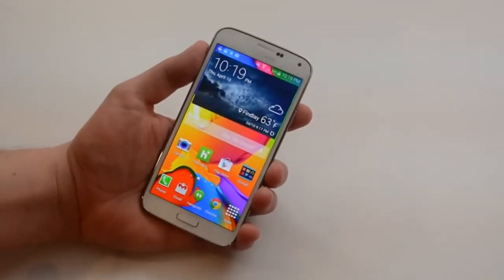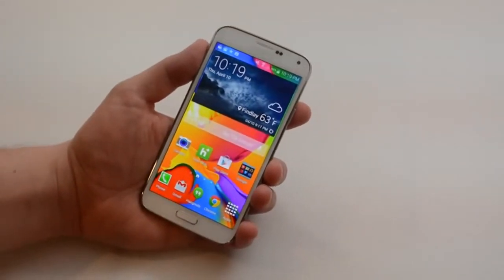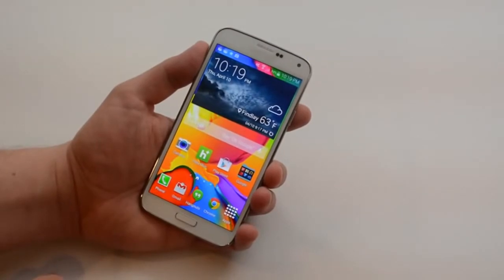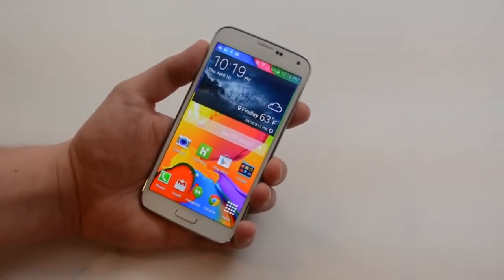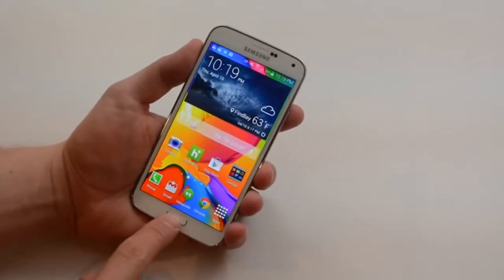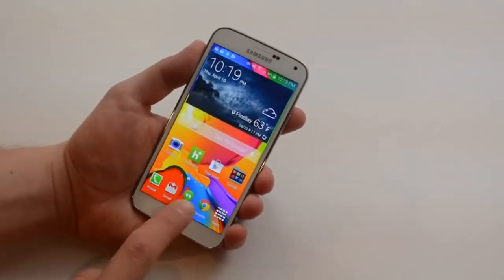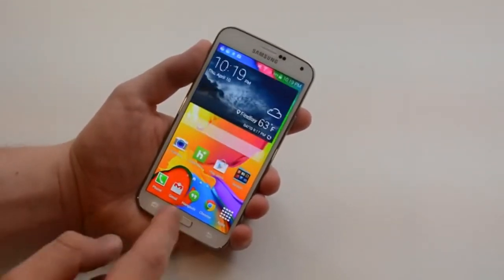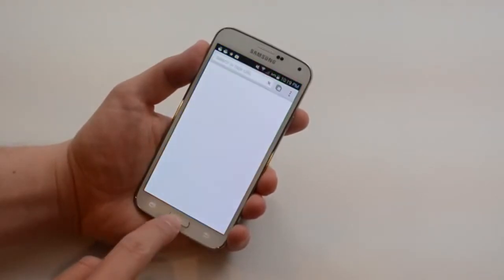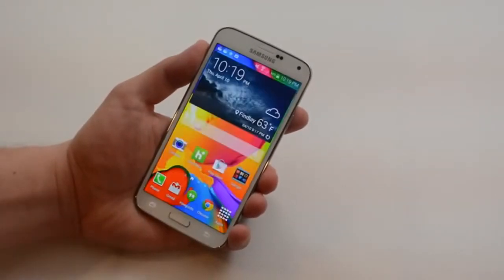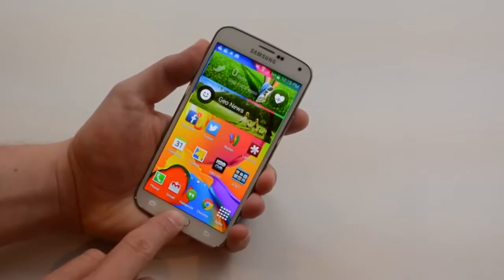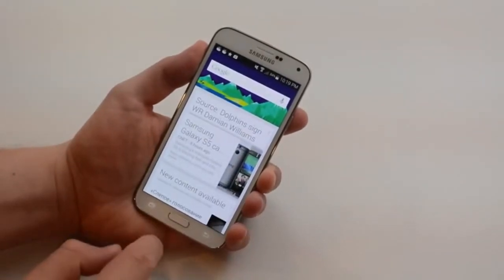I'm going to show you how to use the different buttons on the Galaxy S5 to get around and use your phone a little bit better and faster. I'm Josh Smith with GottaBeMobile.com. The Galaxy S5 has a physical home button that you can touch once, and that will take you to your home screen. If you're in an app, it will take you back to your home screen or just bring you to that main screen. If you hold that button, you get access to Google Now.